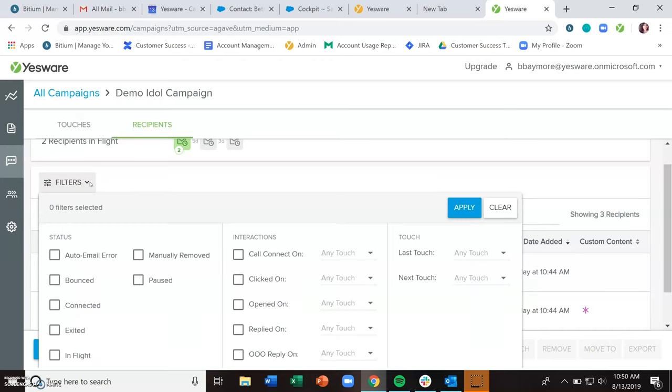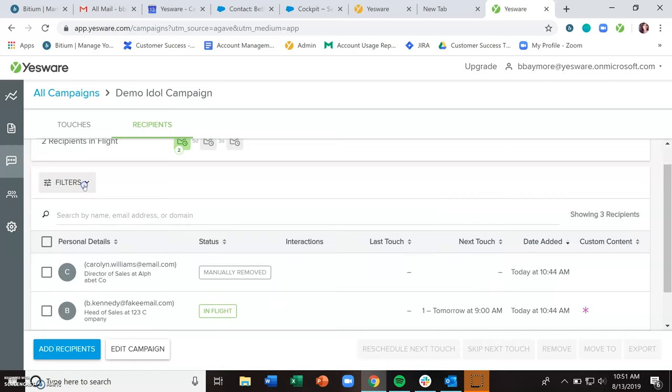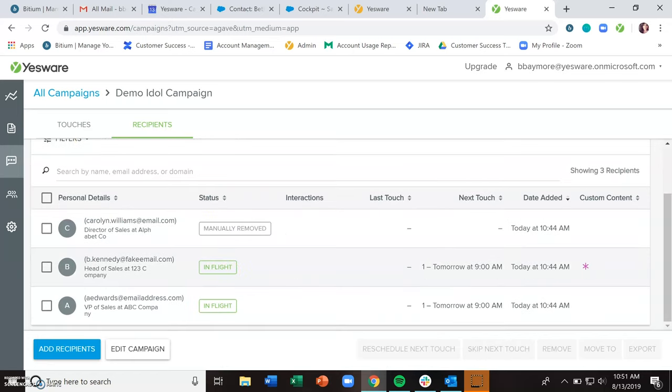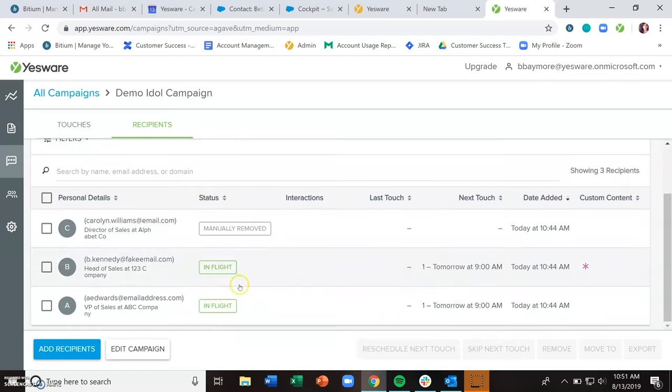You could maybe take a look and see all of those who have replied to you. So that's what connected means. And you'll be able to see any of those statuses here in this status section.